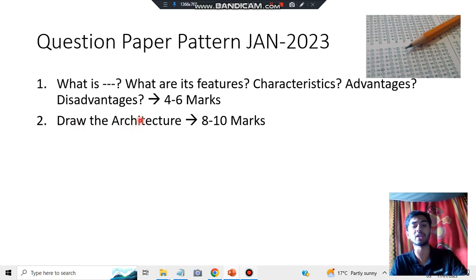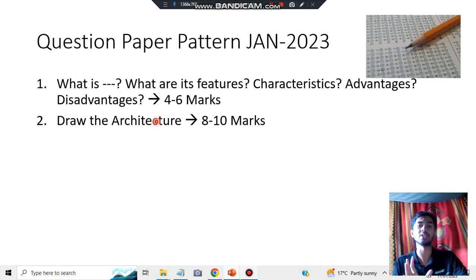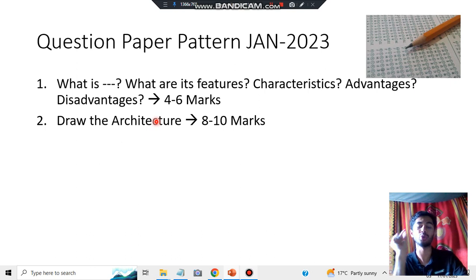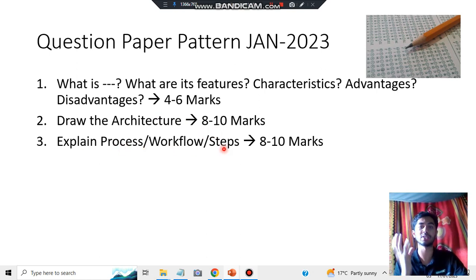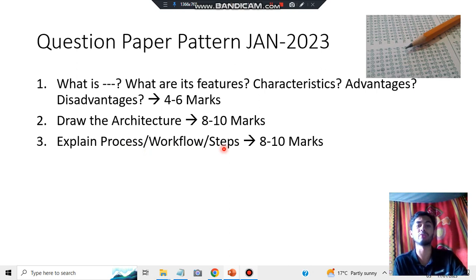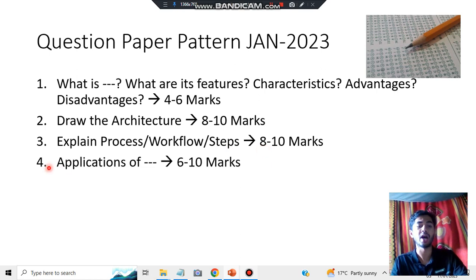The next type of question is the architecture type. Many architectures are there, and I'll be making a video discussing all of them — what to keep in mind, how to draw them, and what earns the most marks. This consists of 8 to 10 marks and is a very important question from an exam point of view. The third type is process, workflow, and steps — for example, what is the MapReduce workflow, what are the steps, how does Hive workflow work. I'll discuss these in depth with diagrams.